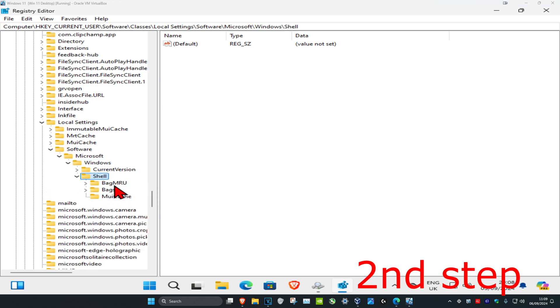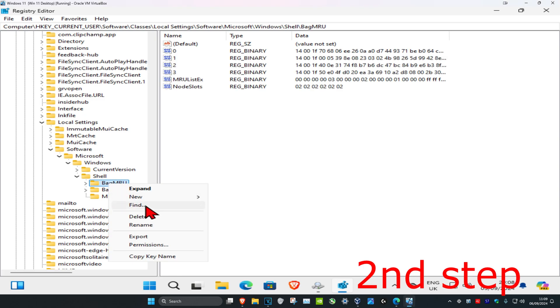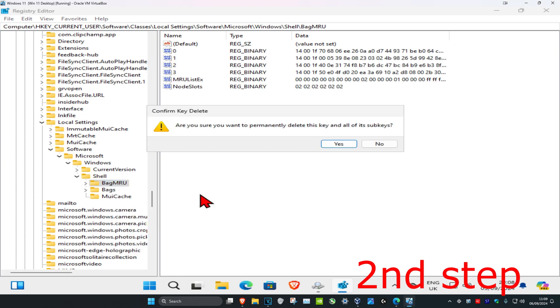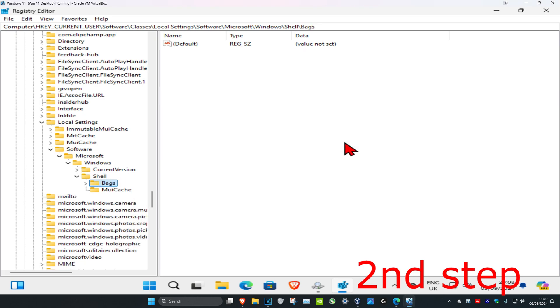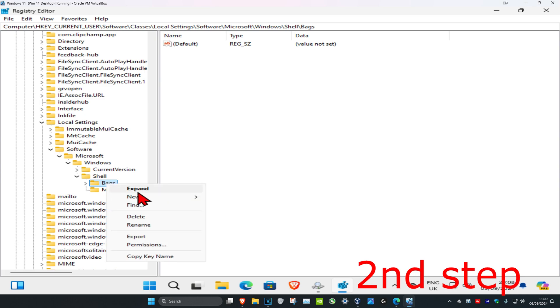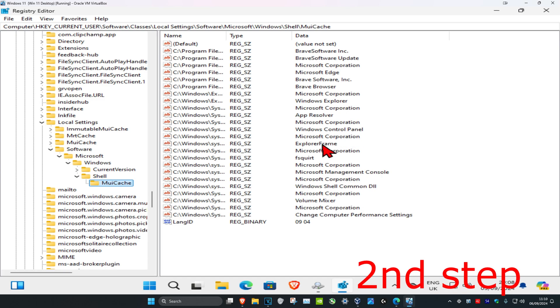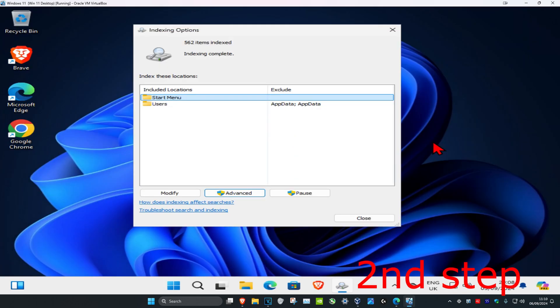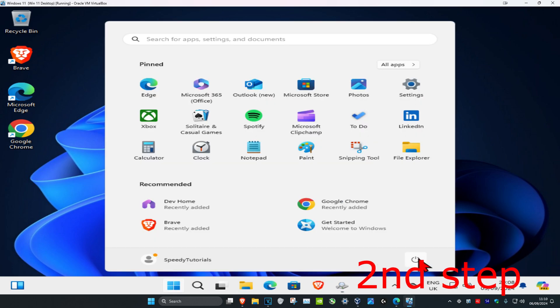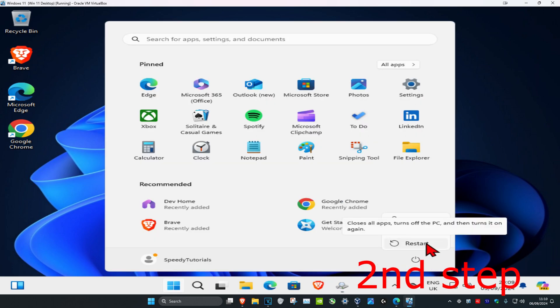Once you've expanded shell, you'll see bag mru and bags. You want to delete both these folders. Right click on bag mru, click delete, then click yes. Then right click on bags, click delete, and click yes. Once you complete the indexing options scan, restart your computer and the problem should be fixed.